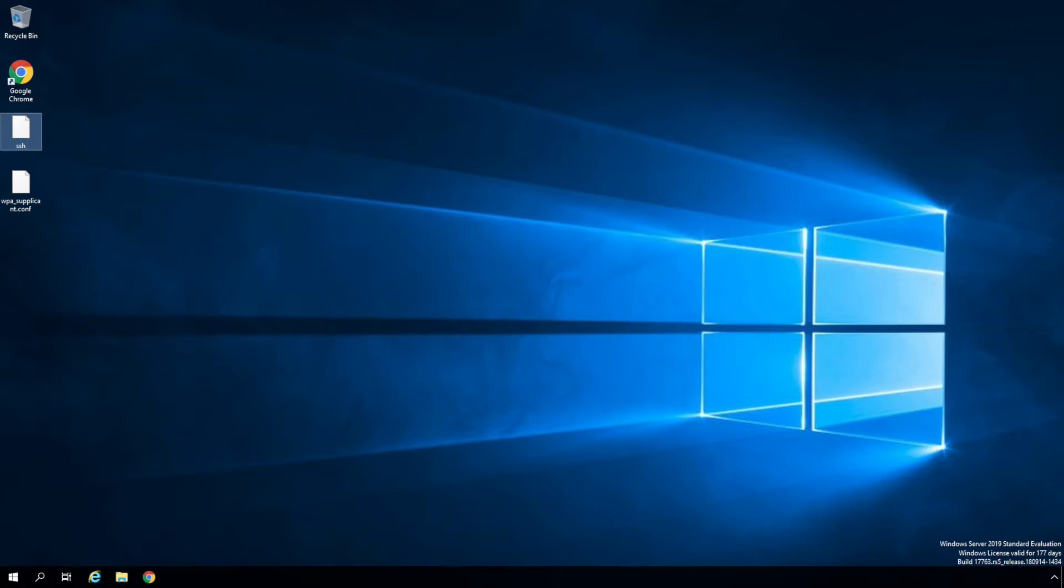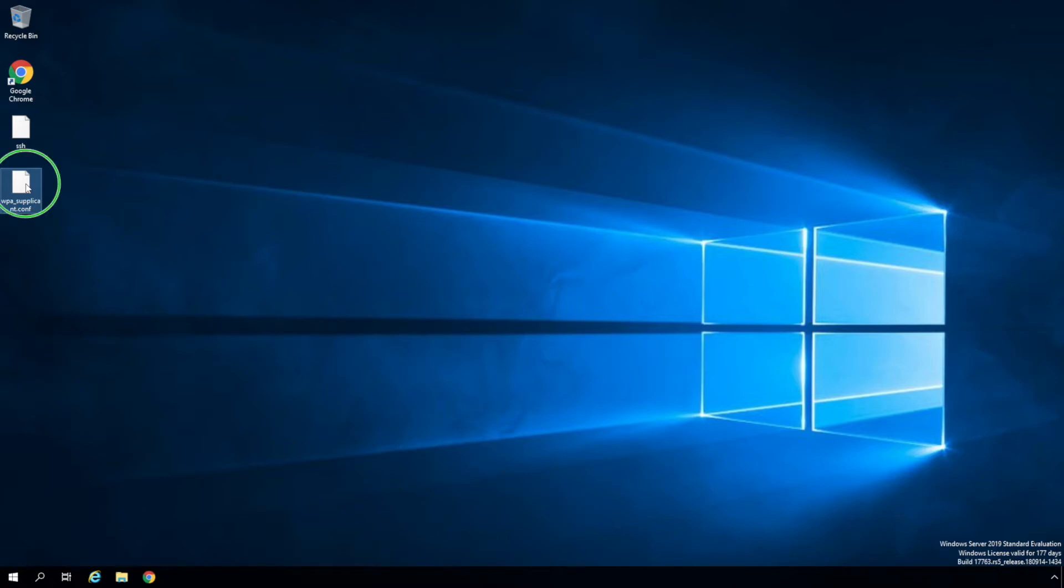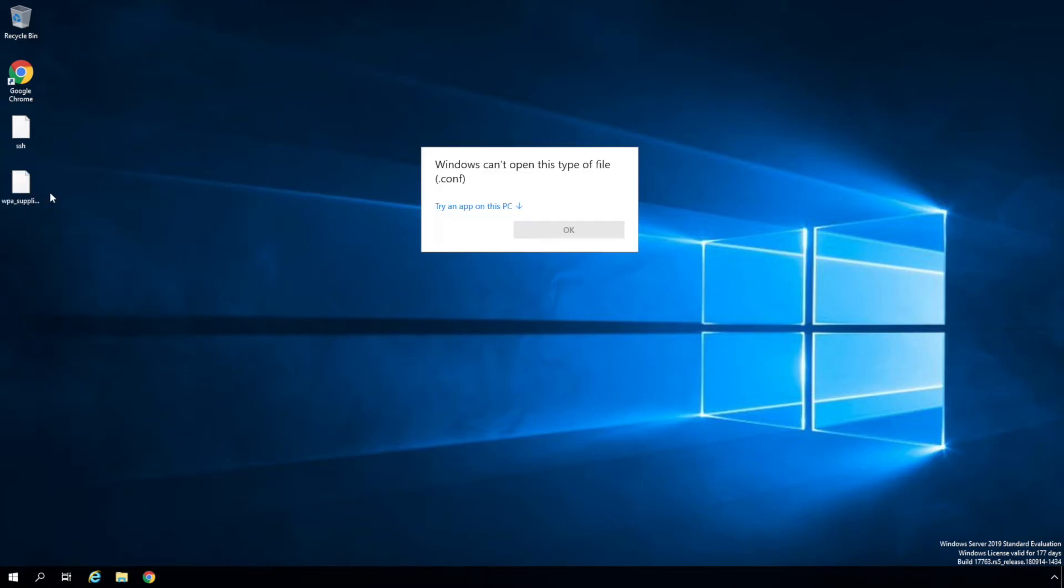In order to do that, two files need to be set up: wpa_supplicant.conf and SSH. wpa_supplicant.conf pre-configures the wireless network settings, using the wireless network name and password you define in the file. If you're going to hook up a network cable, then there is no need to do this. So let's go ahead and open this up and take a look at it.